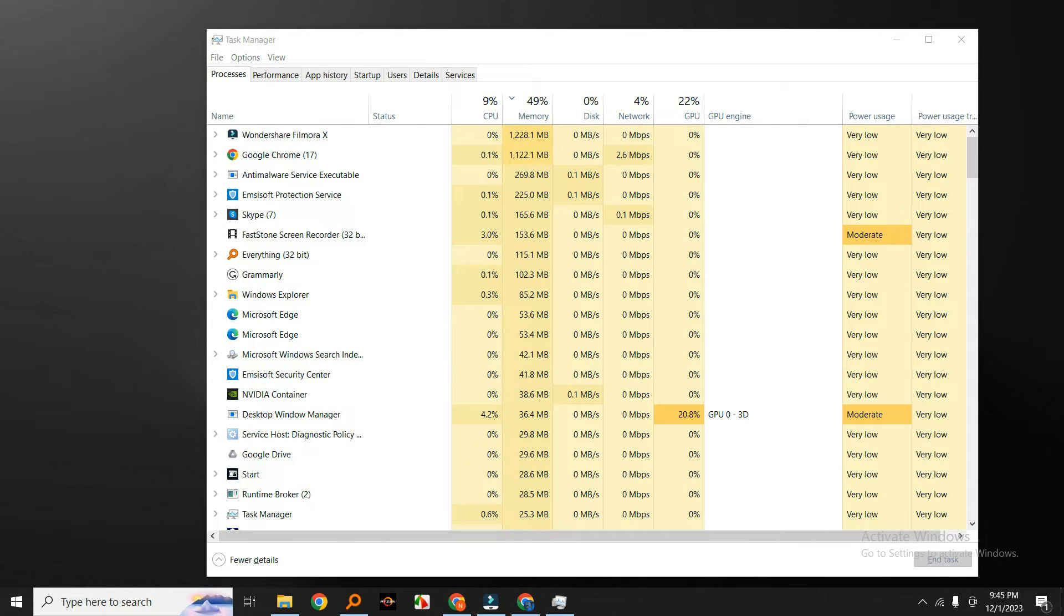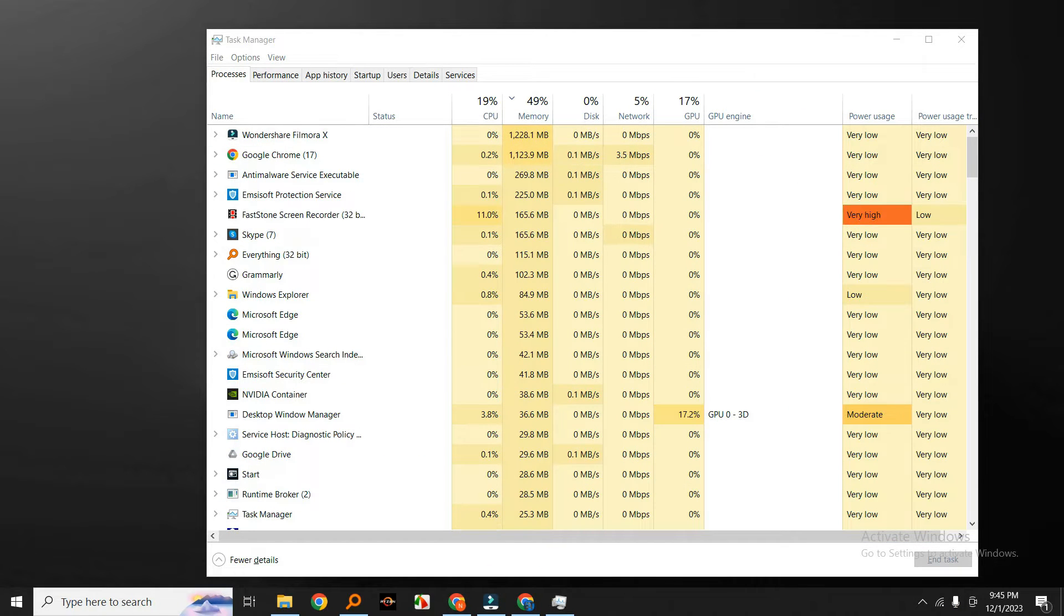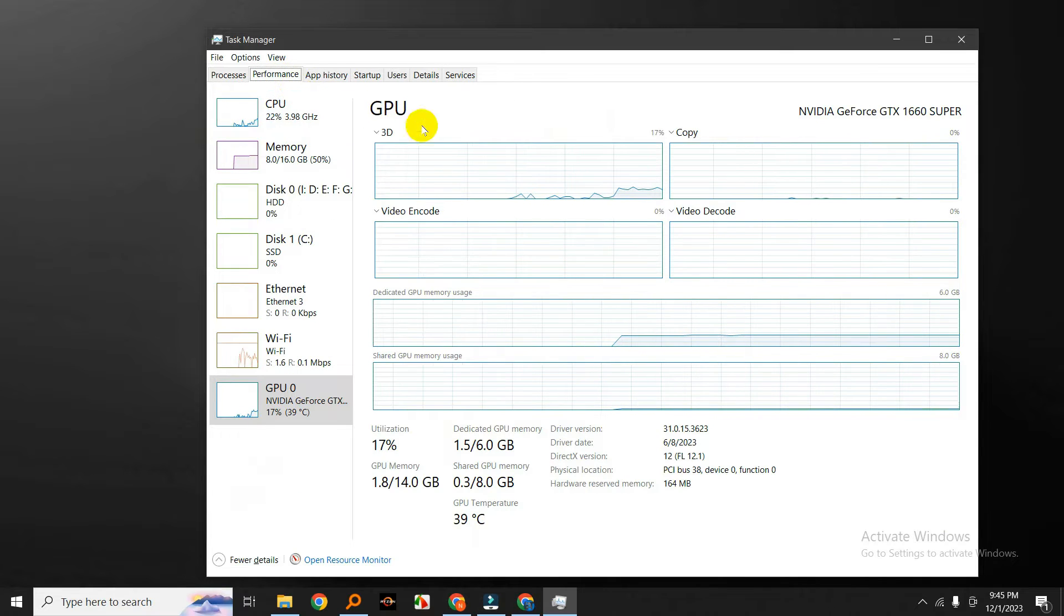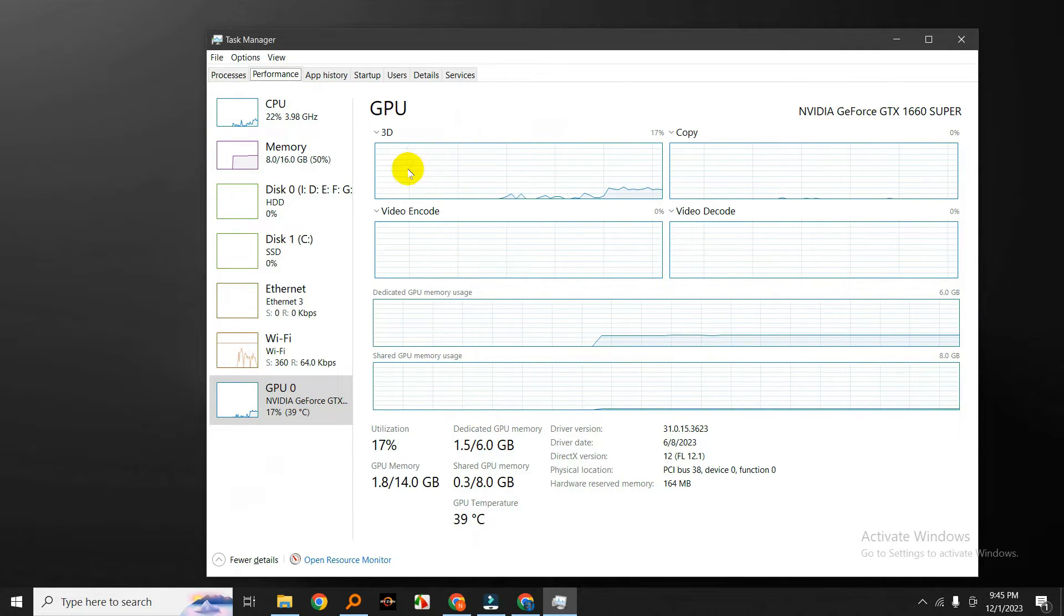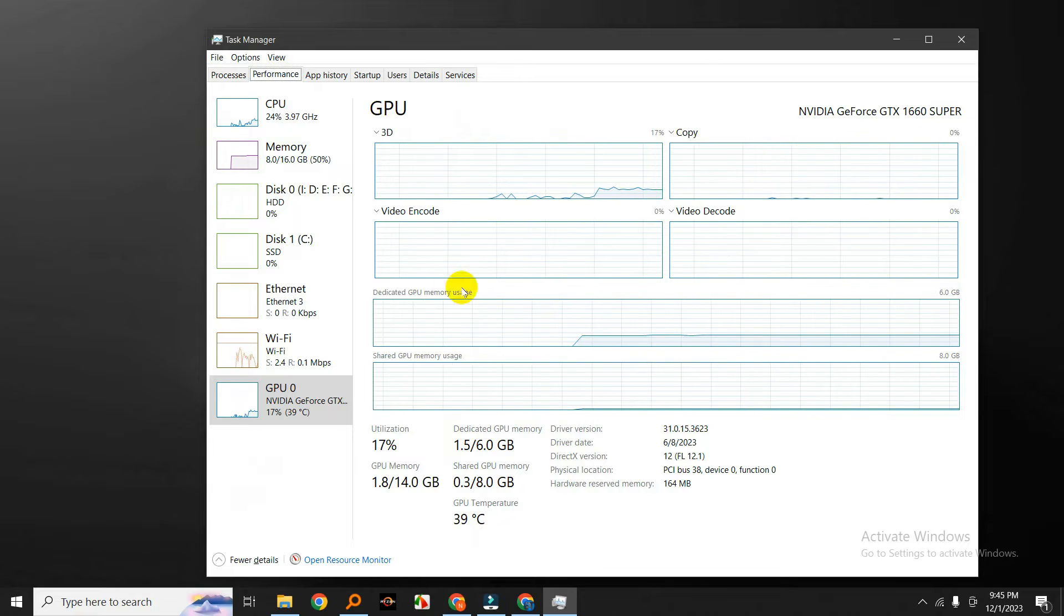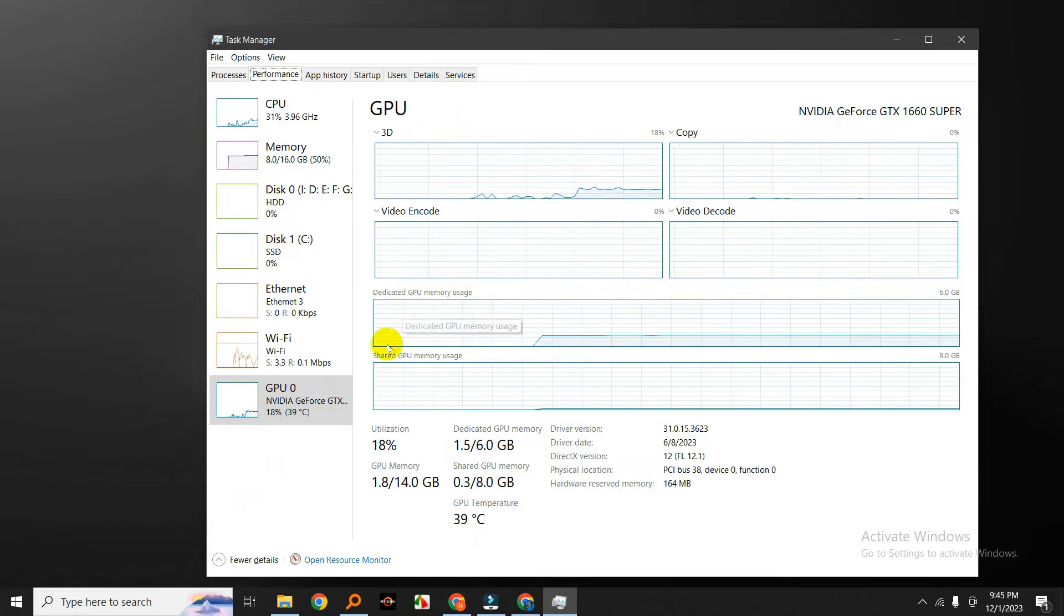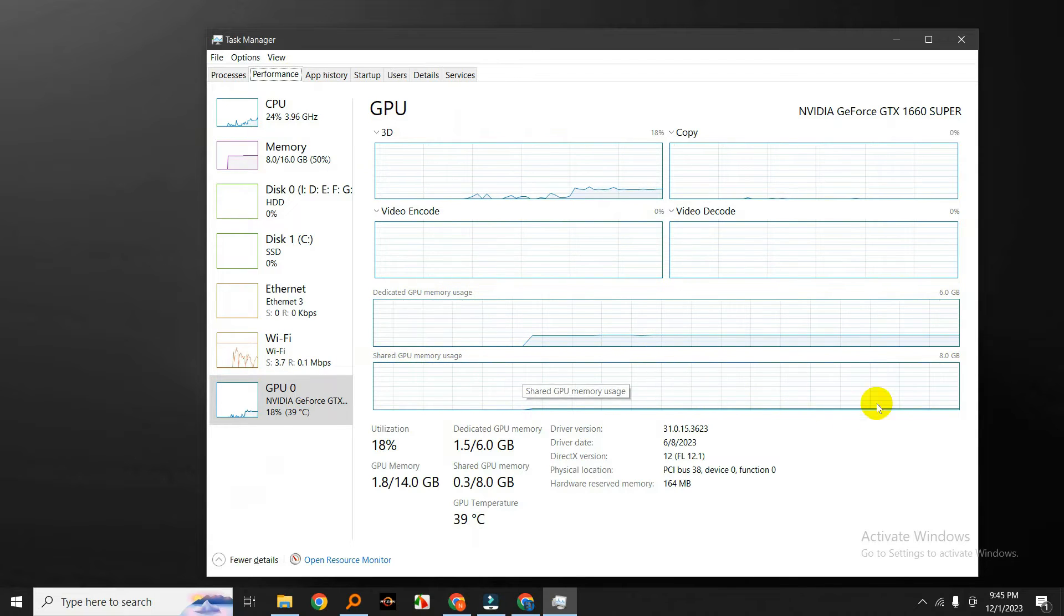Now that we're in Task Manager, click on the Performance tab. Here you'll see a variety of performance-related information. To specifically monitor GPU usage, click on the GPU option in the left sidebar. Here you'll see real-time graphs for GPU usage, dedicated GPU memory usage, and GPU engine utilization.